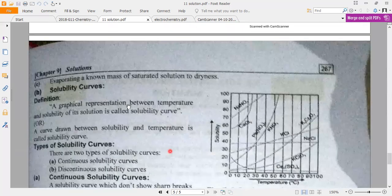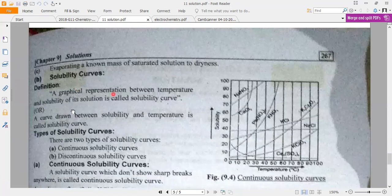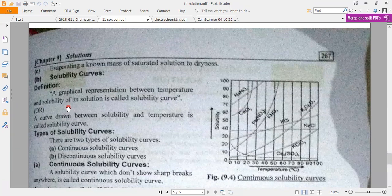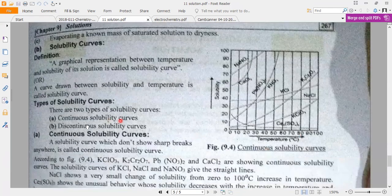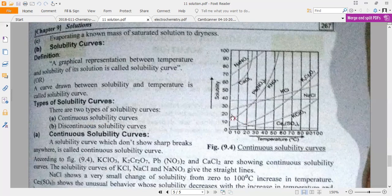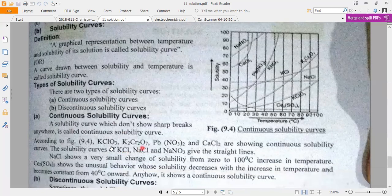Solubility curves show solubility versus temperature. Here we have two types of curves: continuous and discontinuous solubility curves. We have to show some breaks — discontinuous — and some continuous solubility curves. Examples of discontinuous curves include potassium perchlorate, potassium dichromate, and lead nitrate.